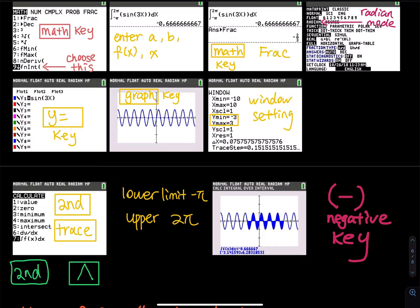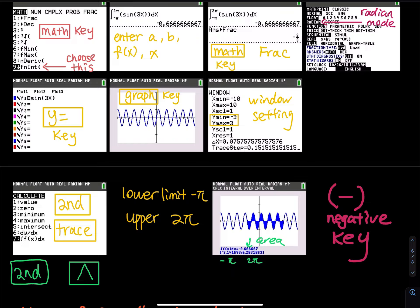They will show you the area. Note that the area is a negative value for this integral from negative pi to positive 2 pi. They will count all the area included — they will count the area below the x-axis as well.